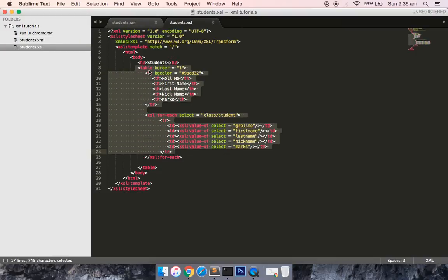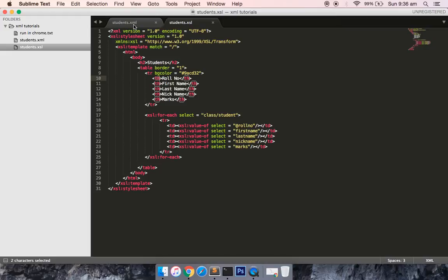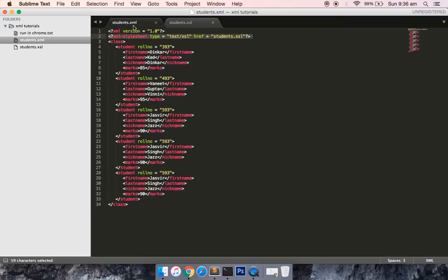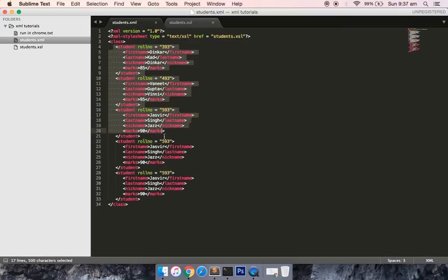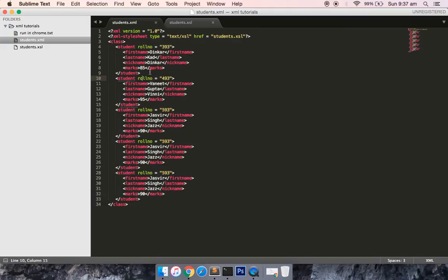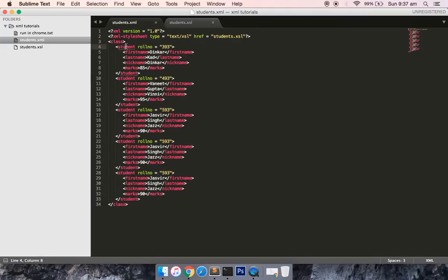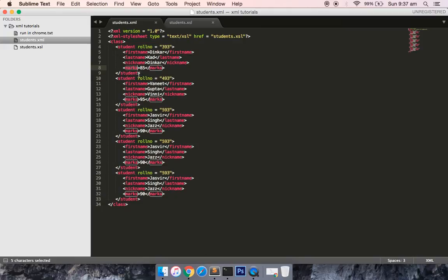You can see that there is one table tag, tr tag, th tag, which are all HTML elements. Today we would be looking into how you can retrieve smallest set of data from this dataset.